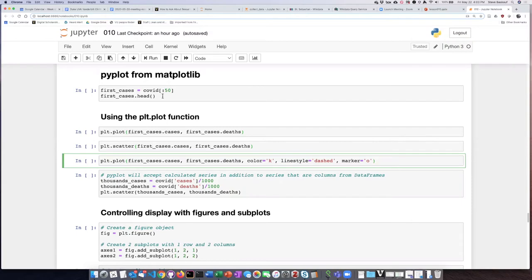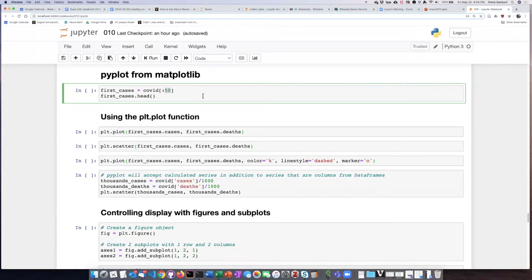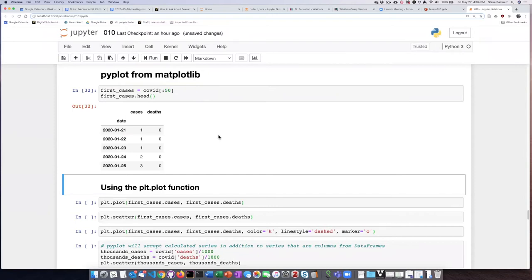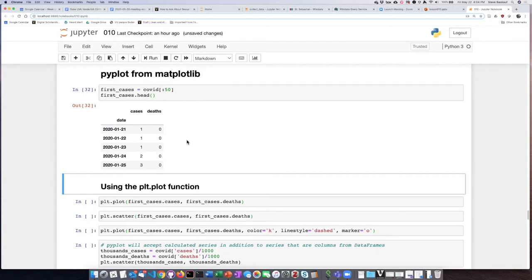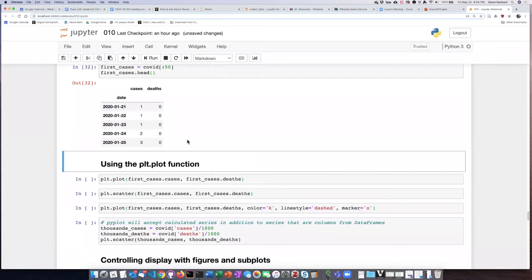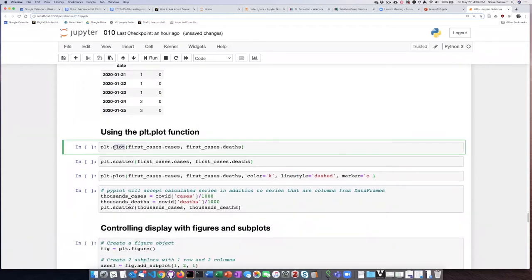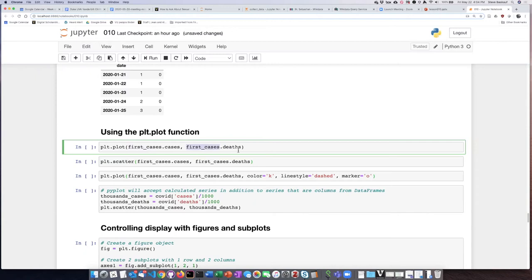So returning back to our COVID-19 data, let's take a look at what happened during the early parts of the pandemic by looking at only the rows of the first 50 days of the pandemic. As we can see, in the very first day, January 21st, there was only one known case in the United States, and for a number of days, there were no known deaths. So if we want to examine what happened during these first 50 days, it's fairly straightforward to simply use the plot function, put in the cases column from our data frame, and put in the deaths column from our data frame.